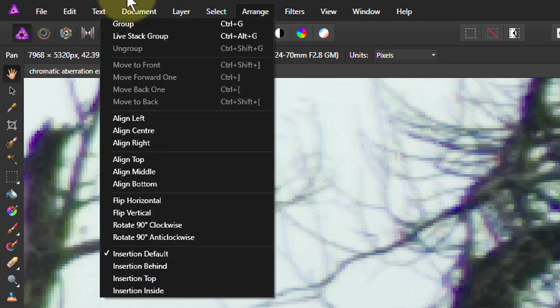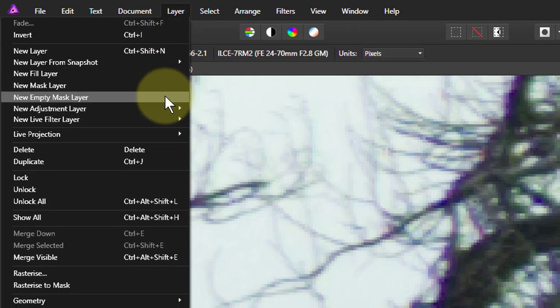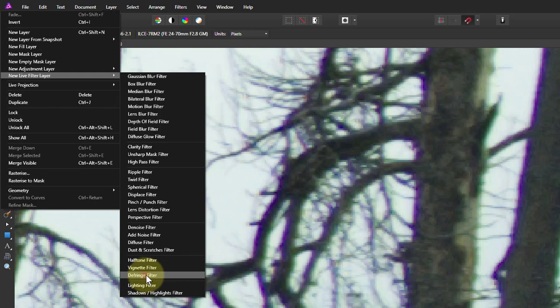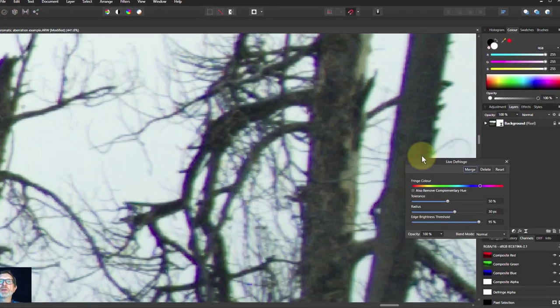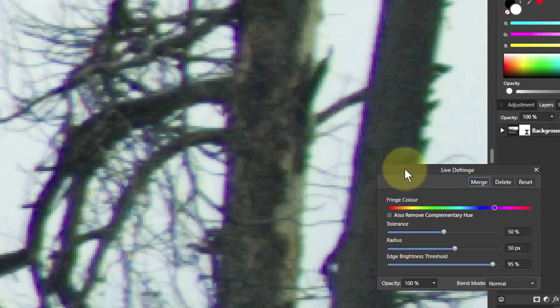You can also go to layer, new live filter layer. And you can do a non-destructive one, which means you can go back and change it or take it off altogether. So let's have a look at this.